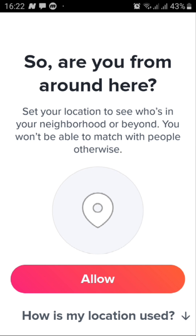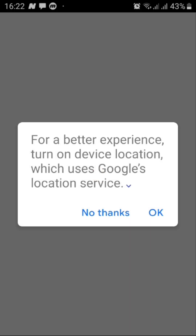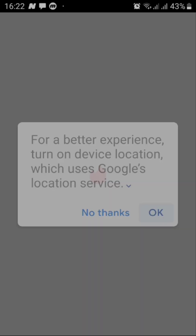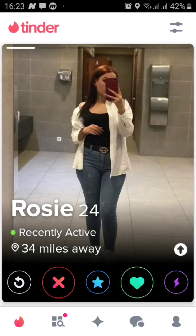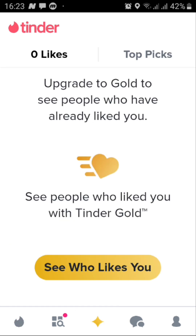Then allow it to have permission to your location. Now you cannot use Tinder without giving it access to your location and turning on the GPS. Now let's see how to use Tinder. From here you can tap on this symbol right here in the middle to see who has liked you on Tinder.